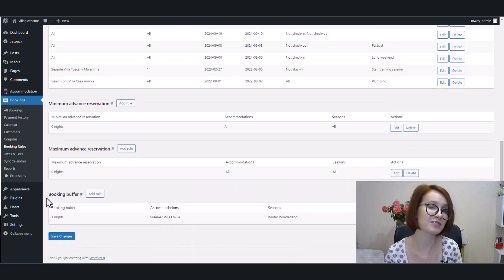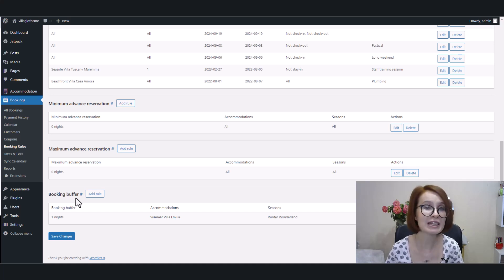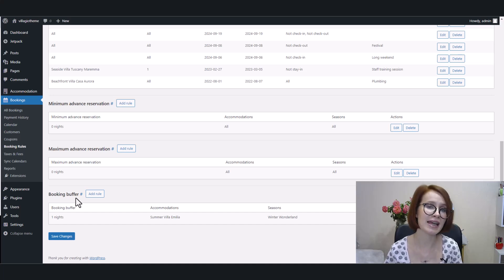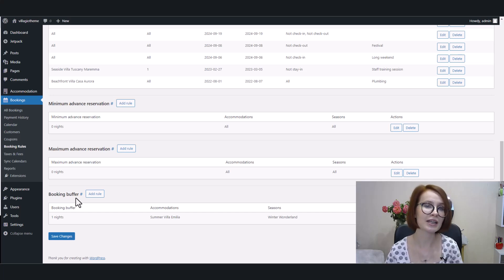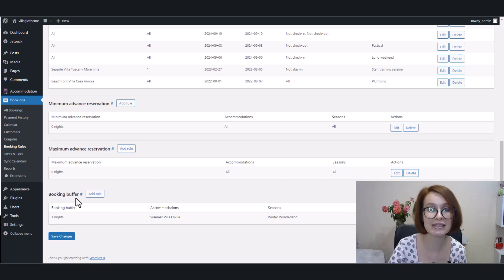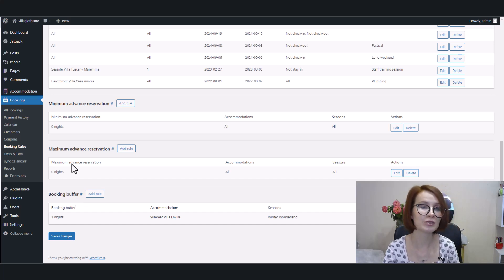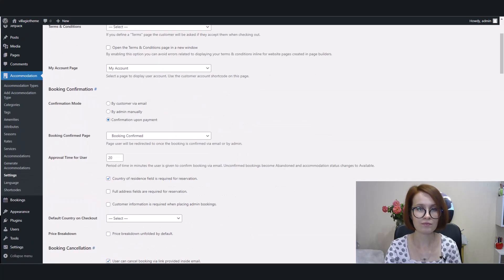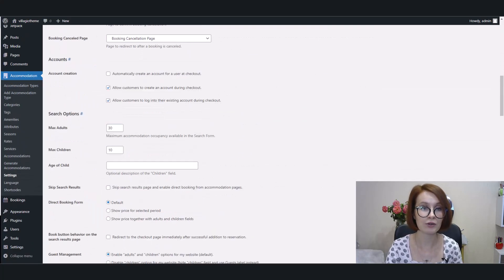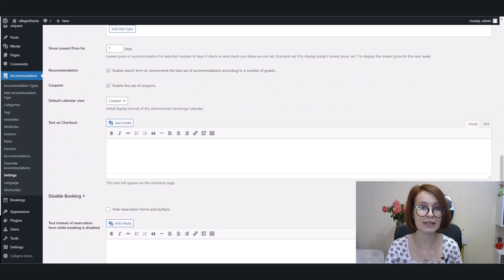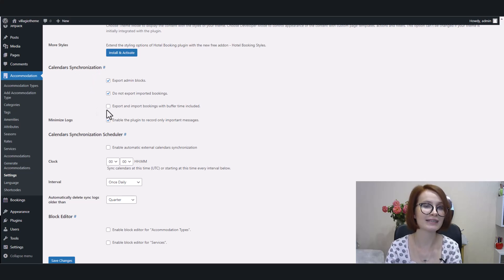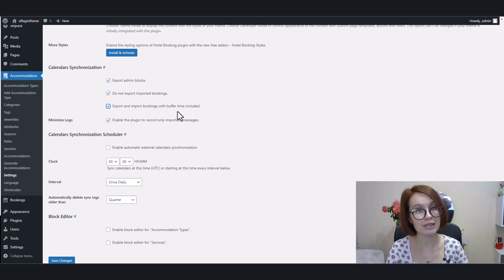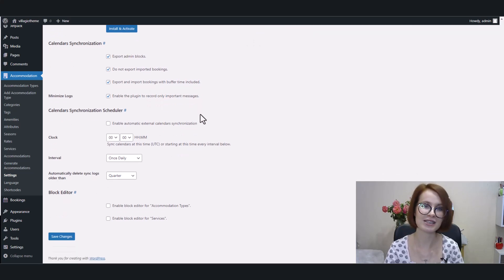Continuing the topic of synchronization bookings with external OTAs, as I promised, I have great news for those who want to take time buffers into account when exporting and importing bookings. And if you want to include buffers when exporting and importing bookings, go to Accommodation, Settings, scroll down to the calendars synchronization section and tick the box labeled Export and Import Bookings with buffer time included. And of course, don't forget to save the changes.